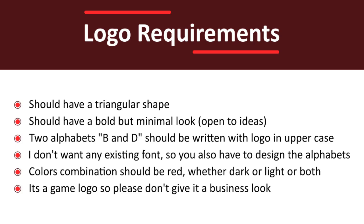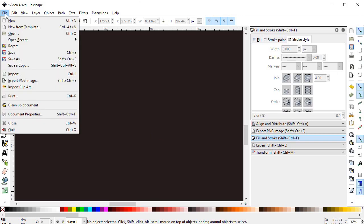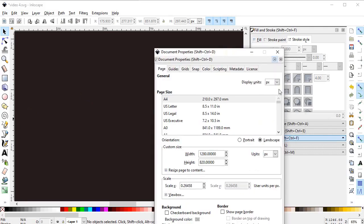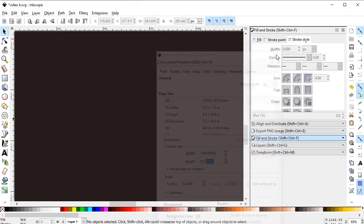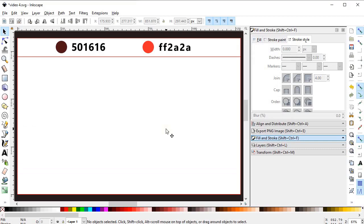After reading all of these requirements, let's start with the logo design process. First we will set the document properties. In Inkscape, go to File, select Document Properties, set the display units to pixels and also the custom units to pixels. Set the width to 1280 and height to 820 pixels, then select zoom to fit.